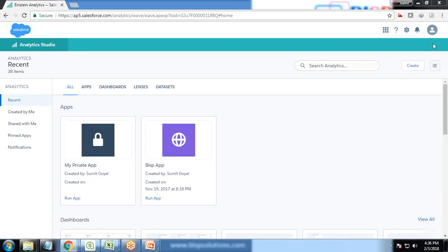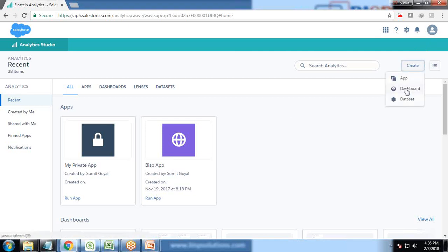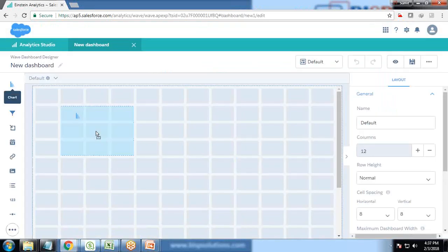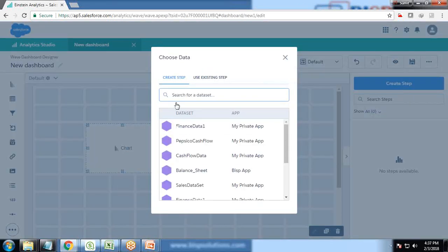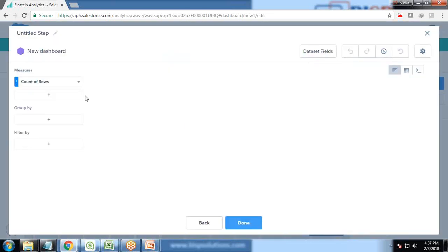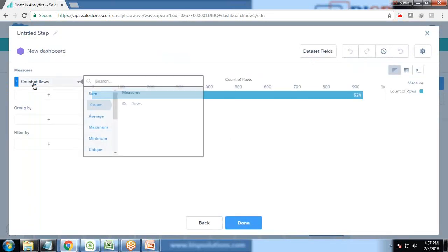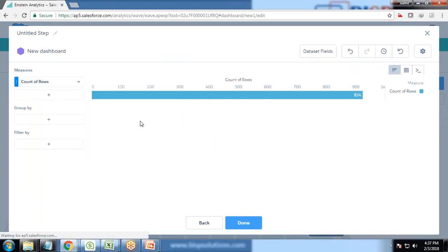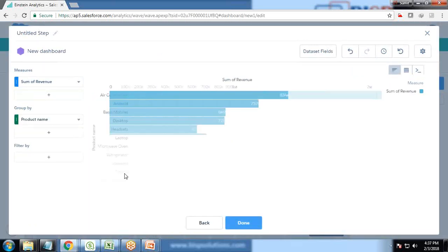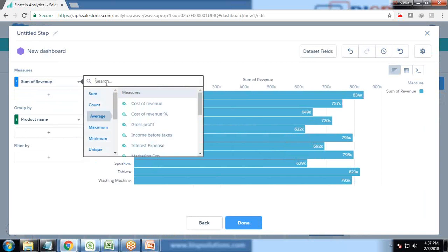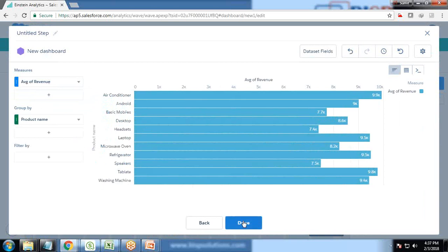Let's see how to create a dynamic reference line in Wave Analytics. You should have a developer account. I have a developer account for Wave and I'm going to create a new dashboard. I drag and drop a widget and connect it with my financial data with sum by revenue and group by product name. Instead of sum, let's take it as average by revenue. This is showing average revenue, click on done.